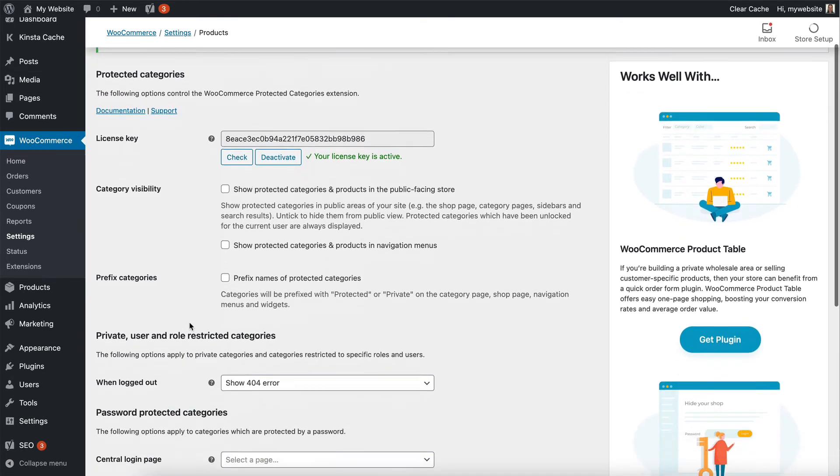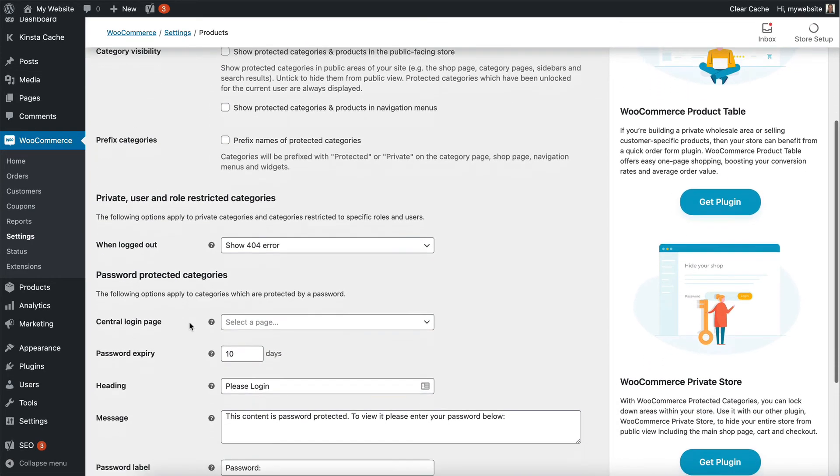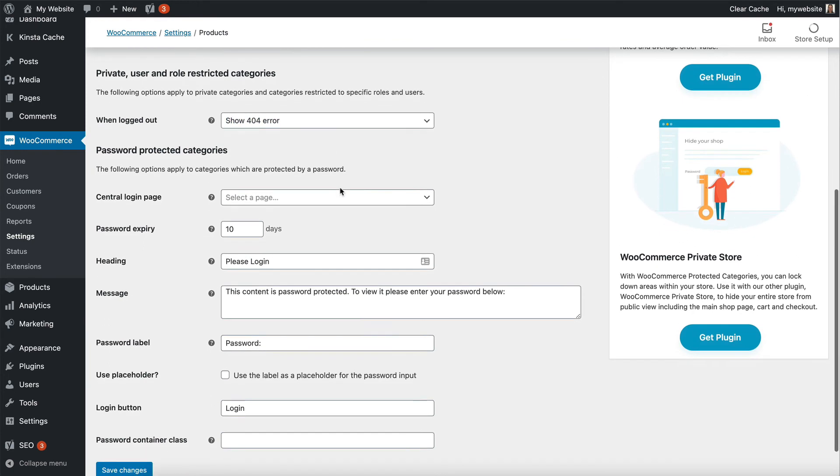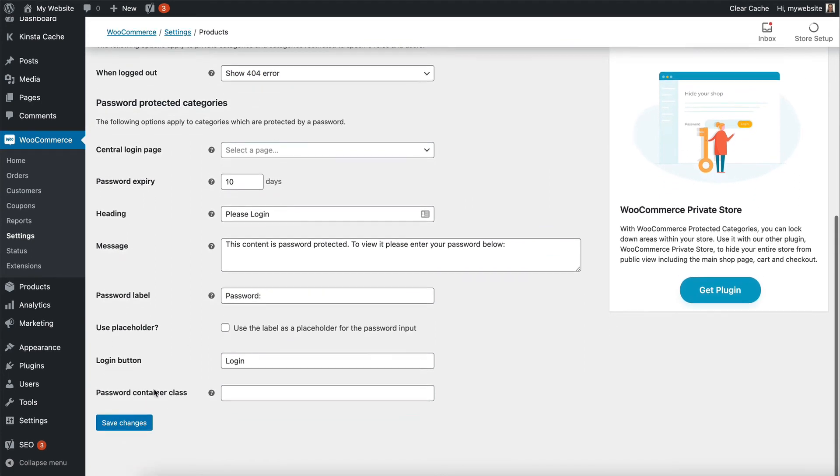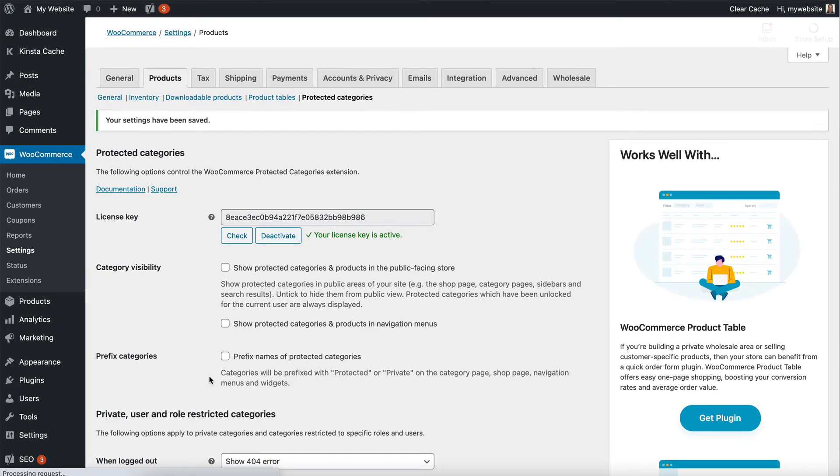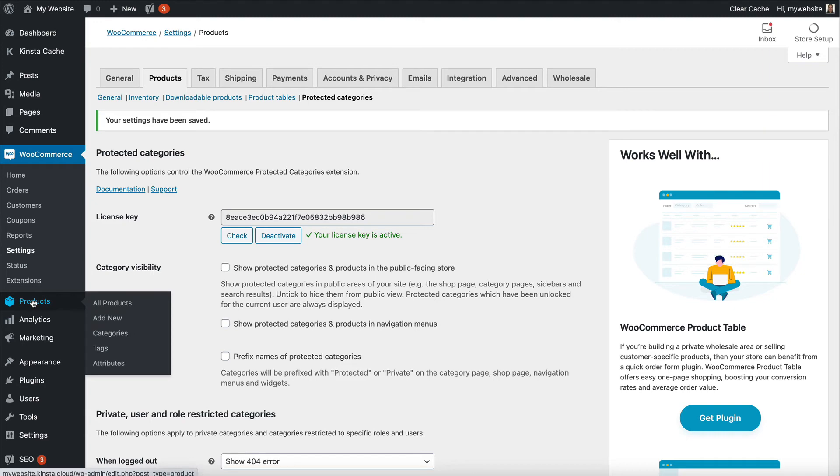I'd say untick those boxes and you can choose what happens if someone tries to access one when they're not logged in as well. So we'll ignore most of that and click Save Changes because the key thing we're looking at is what happens on the category page.